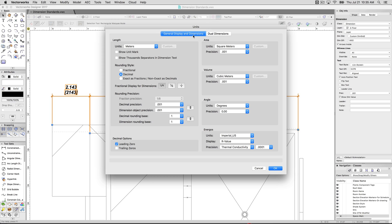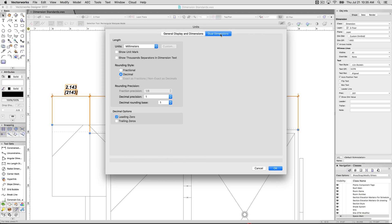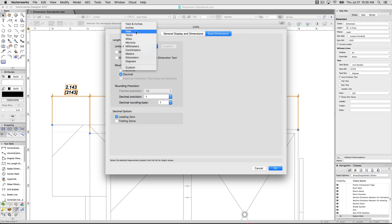There's the primary units, which is this pane here, this area. Then over here is for dual dimensions, like we just set up in that dimension standard. And we can even set this to a different unit. So we can even set this instead to inches. We'll have it show the unit mark.